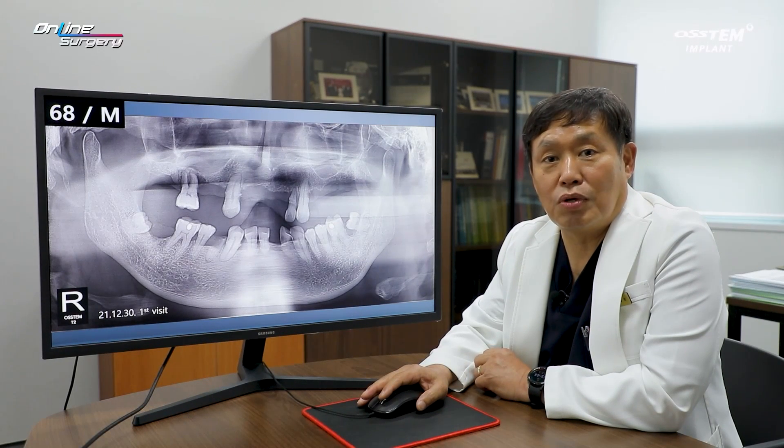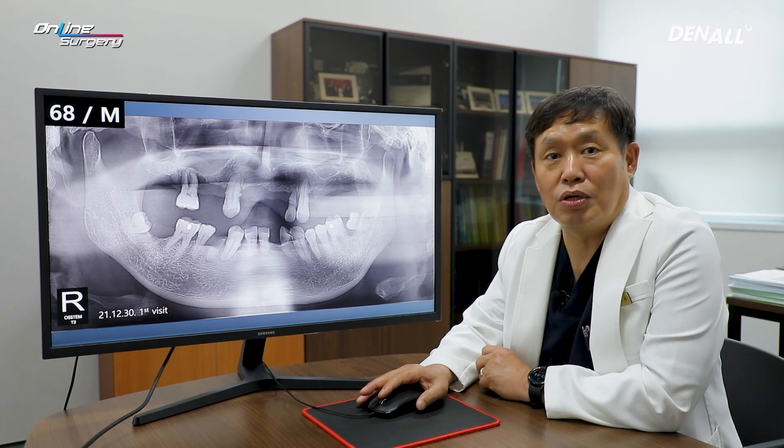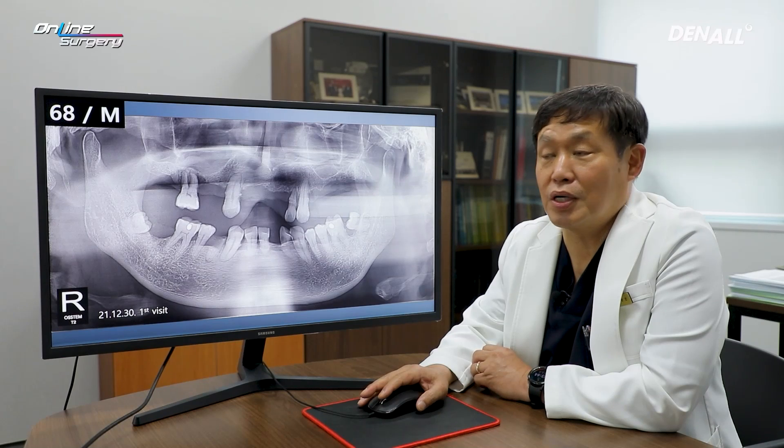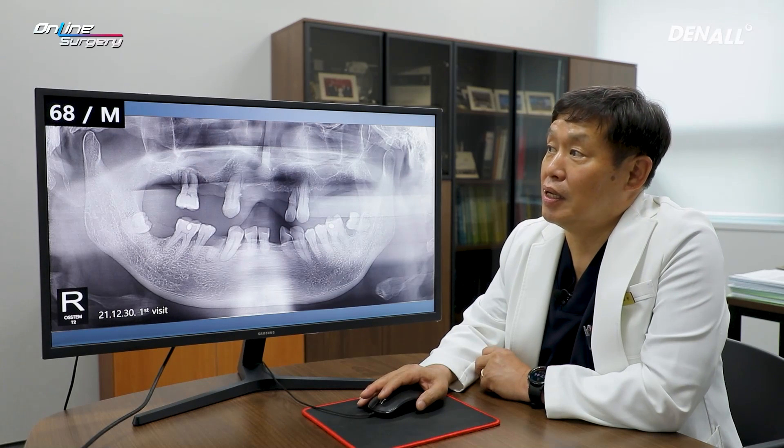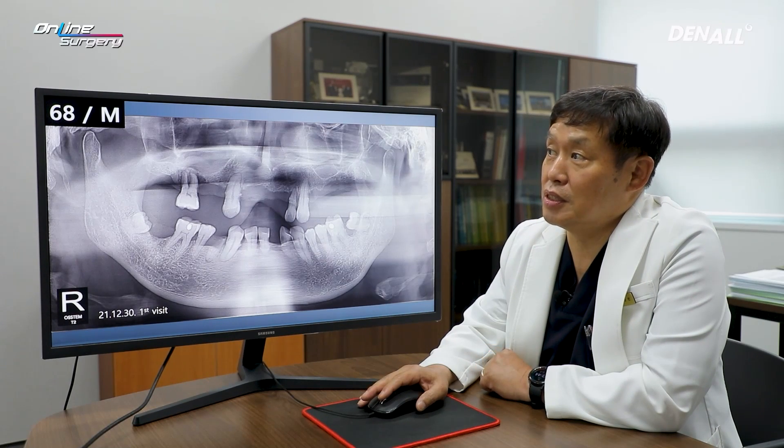Greetings, this is Dr. Kim Kyo-won of Online Surgery. Let's review today's surgery case.